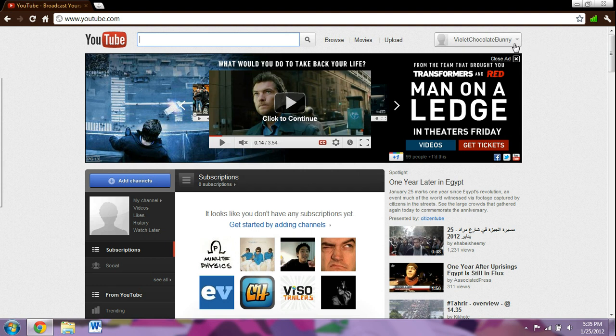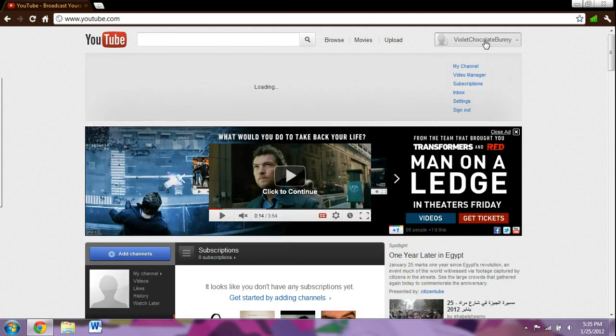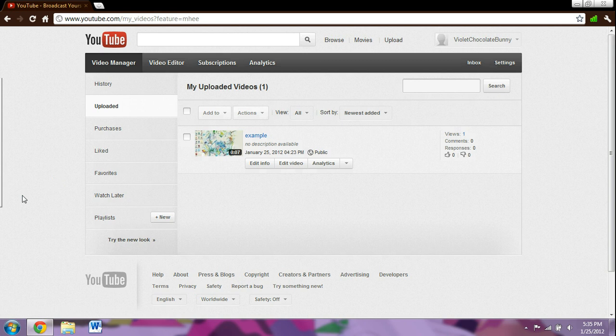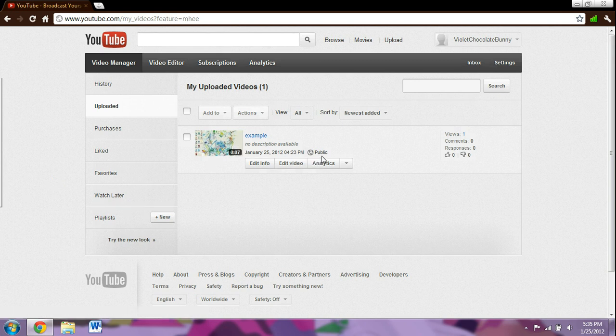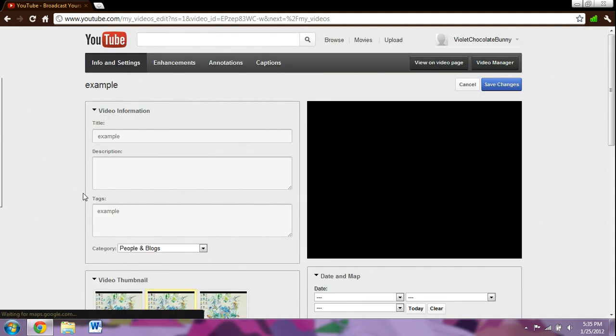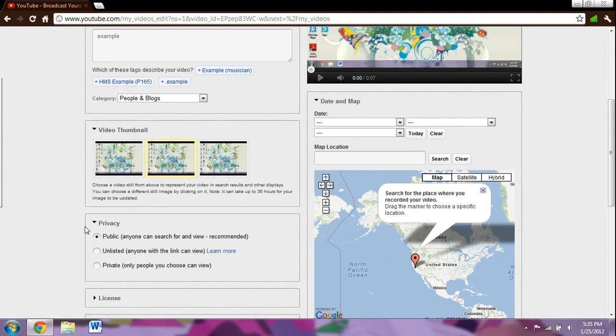What you want to do is go up to your screen name and click video manager. You'll see your video right here and how it's labeled public. Go to edit info and when it loads, scroll down a bit and you can choose unlisted or private.